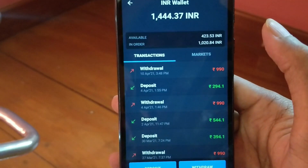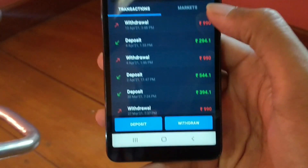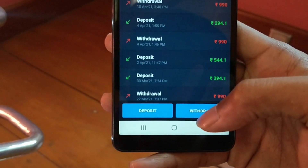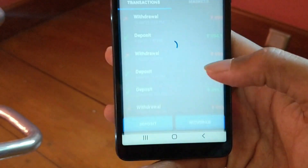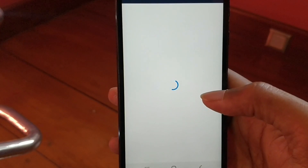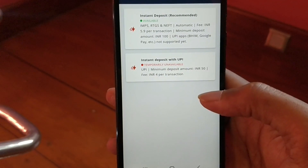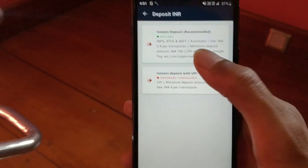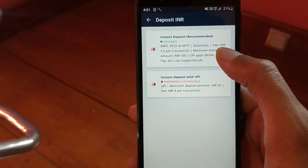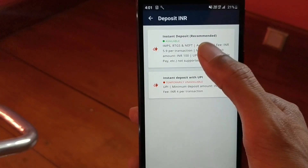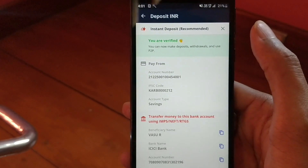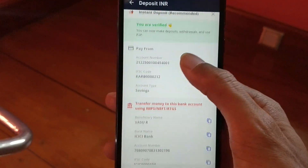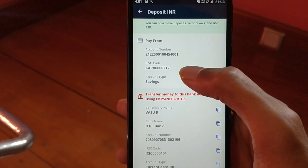Now click on the INR option. Down below you'll find two options — Deposit and Withdraw — so click on the Deposit option. Here you'll find two options: Instant Deposit and Instant Deposit with UPI. Always select the first option, which is Instant Deposit, because it's quick and easy. The bank account which you've linked will be displayed here.